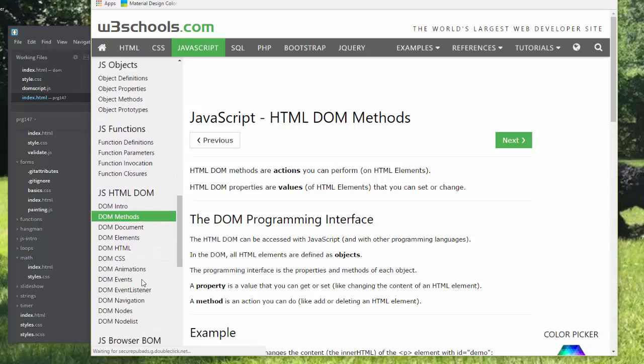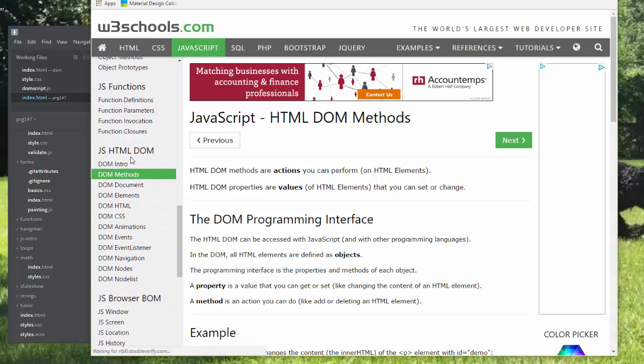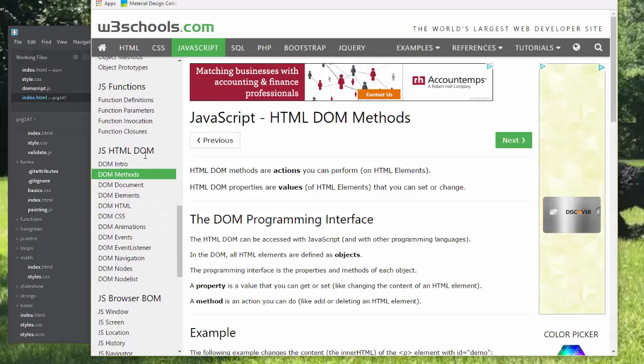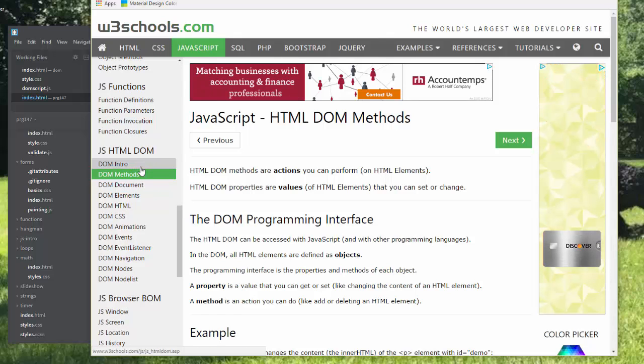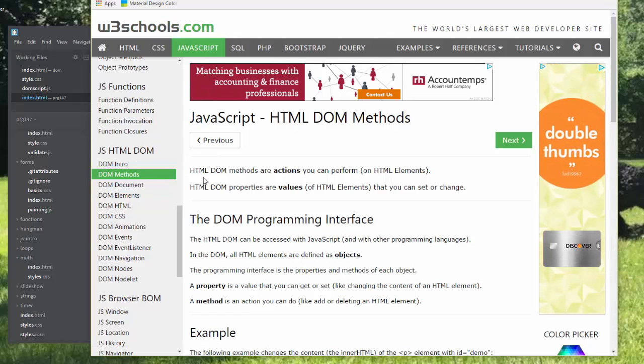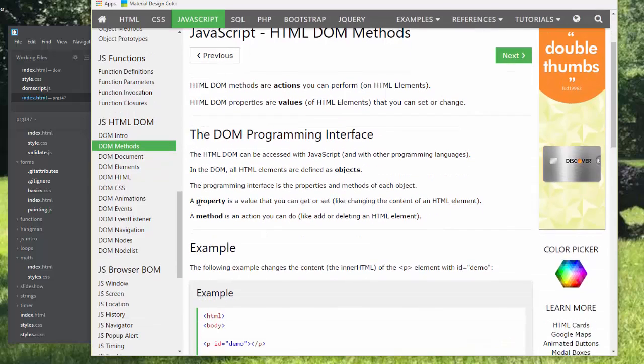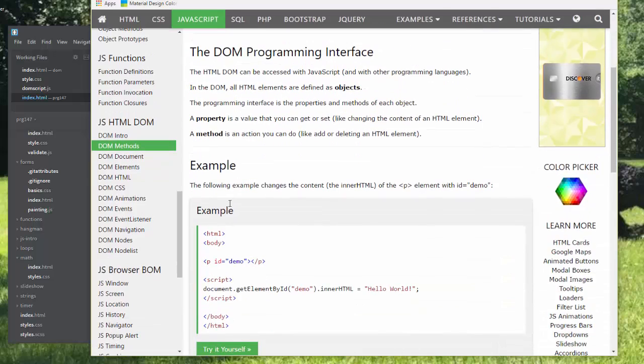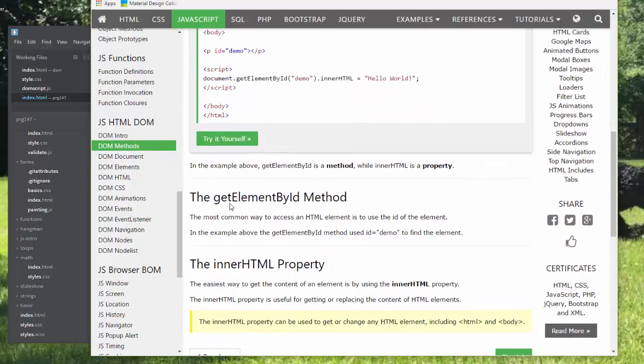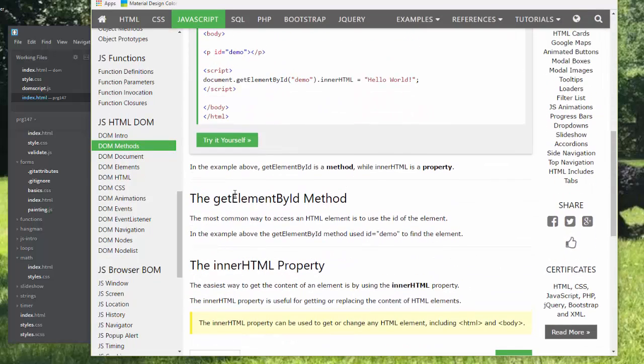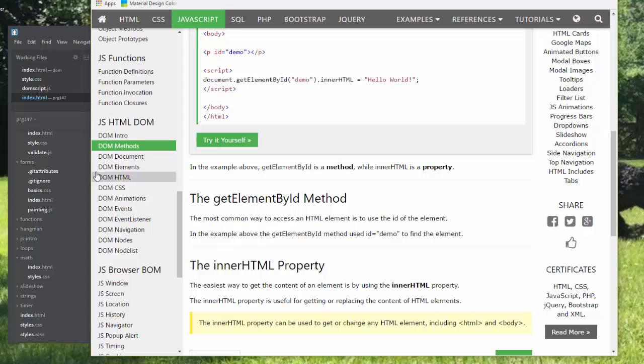You'll want to read through the entire section on the JavaScript HTML DOM at w3schools.com. I'm going to cover it lightly, but I'm not going to go into every single page. We've already been working with the DOM when we use document.getElementById and innerHTML.